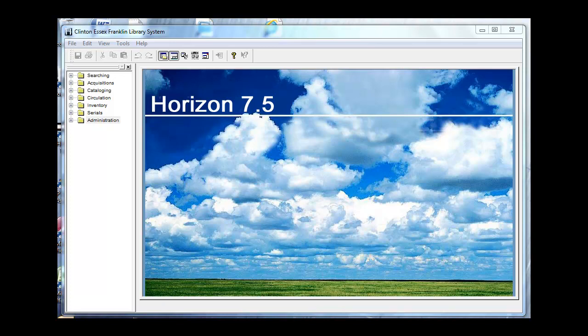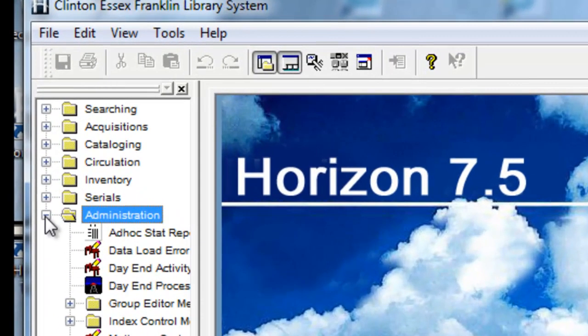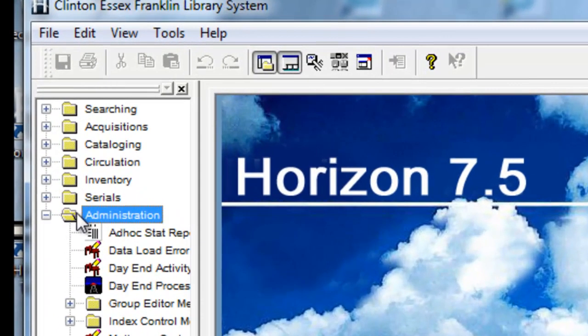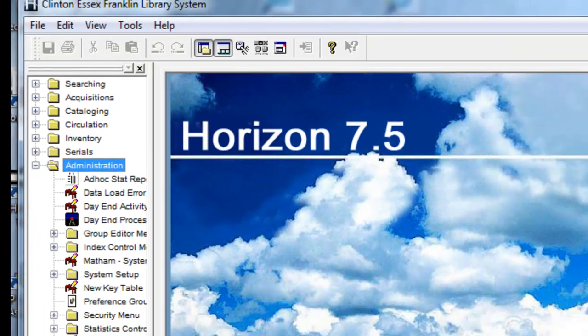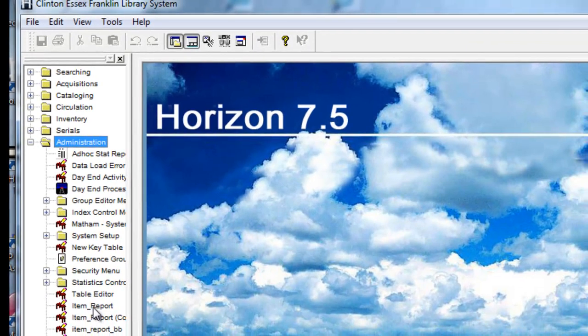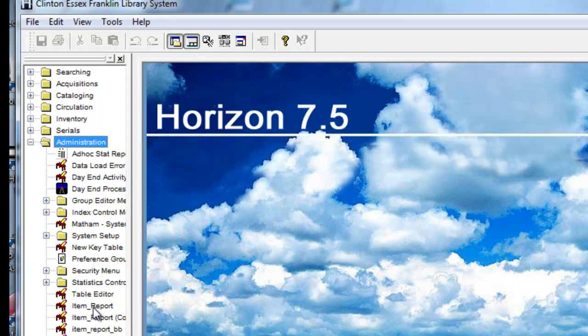We are showing the Horizon screen here, and underneath the Administration folder, there is an item called Item Report, which is the tool that you'll use to produce a new books list.